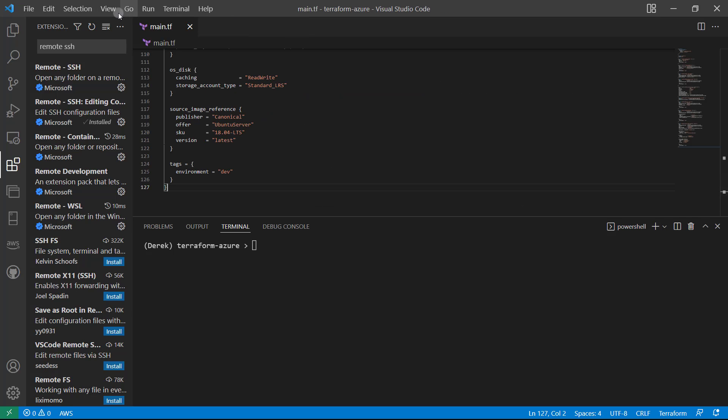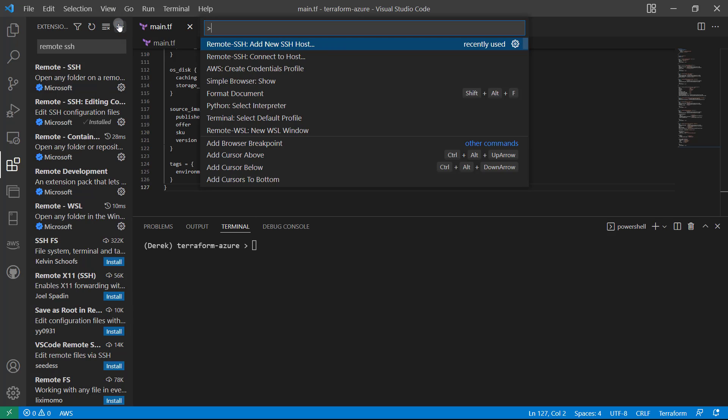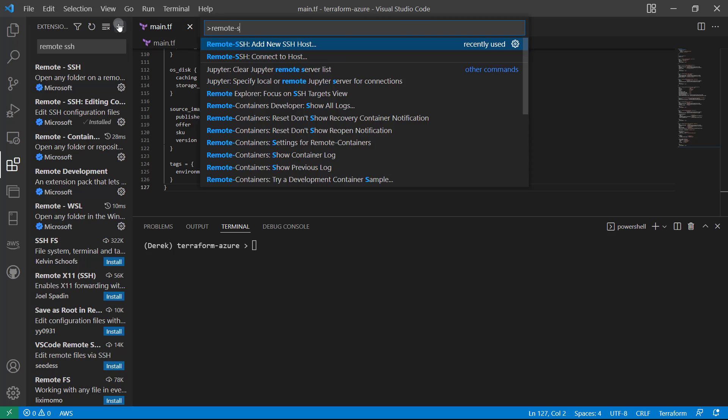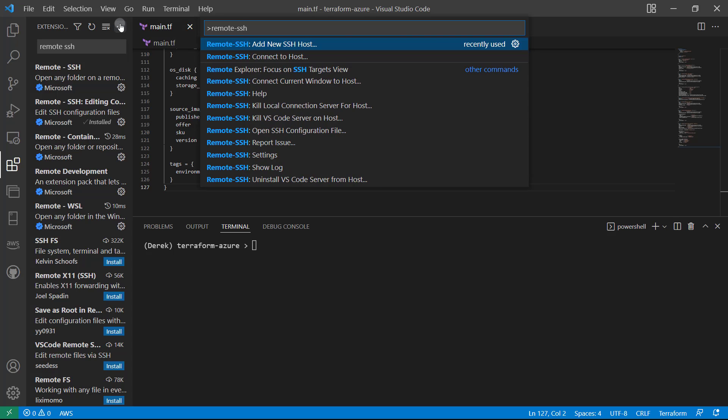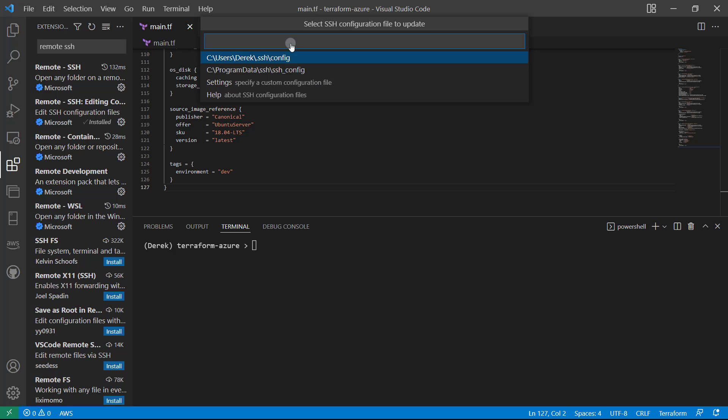So then let's take a quick look at it. Open the command palette. And as you can see, mine's already there. But you can also start typing remote SSH. And just to see how things work, if you click on add new SSH host, and let's just say SSH admin at admin.com or whatever, let's go ahead and hit enter.